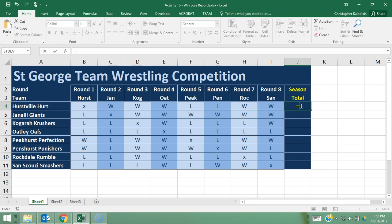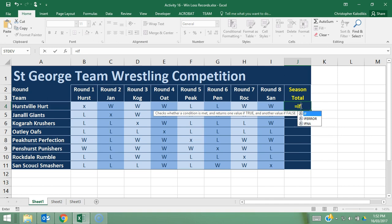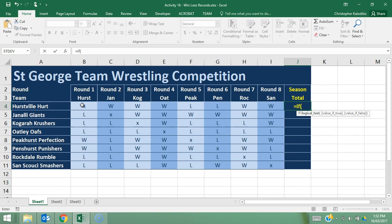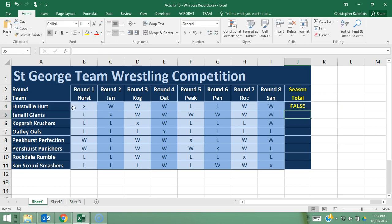I'm going to type in equals IF, then open bracket, and go to the specific cell. Starting with the top-left cell for round one — cell B4 — equals, and then in quotation marks "W" to represent win. If they have won, comma, they'll be awarded three points, then close brackets and press Enter. It's going to say false because they got a cross in that cell, which means they didn't play a game that round.